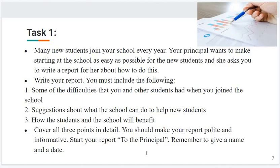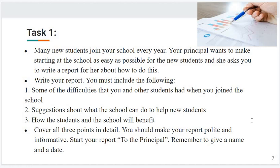Let's take one example — Task One: Many new students join your school every year. Your principal wants to make starting at the school as easy as possible for new students, and she asks you to write a report for her about how to do this. Write your report. You must include: (1) some of the difficulties that you and other students had when you joined the school; (2) suggestions about what the school can do to help new students; (3) how the students and the school will benefit. These three points must be included separately in three distinct paragraphs. Cover all three points in detail. Make your report polite and informative. Start your report to the principal, and remember to give a name and a date.